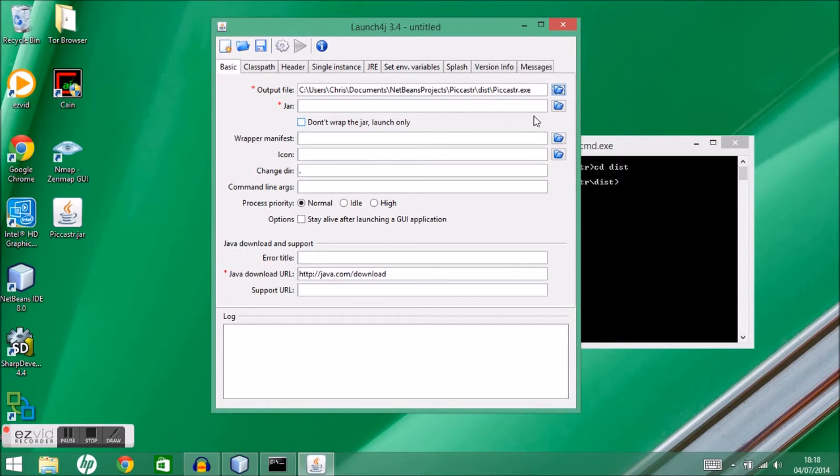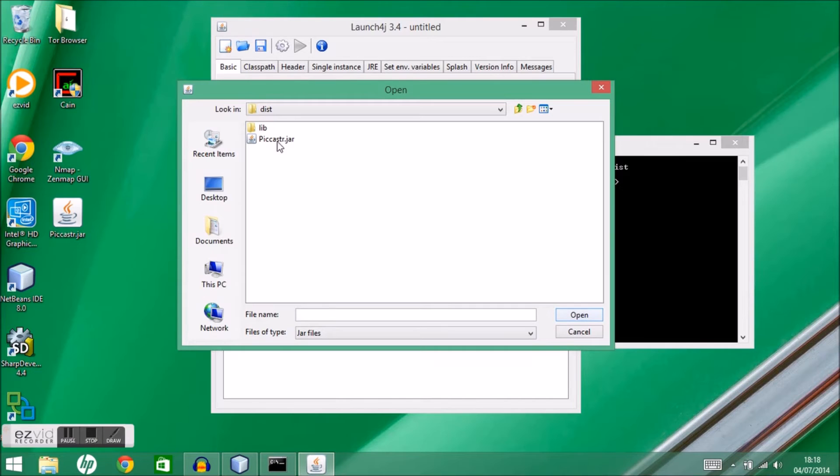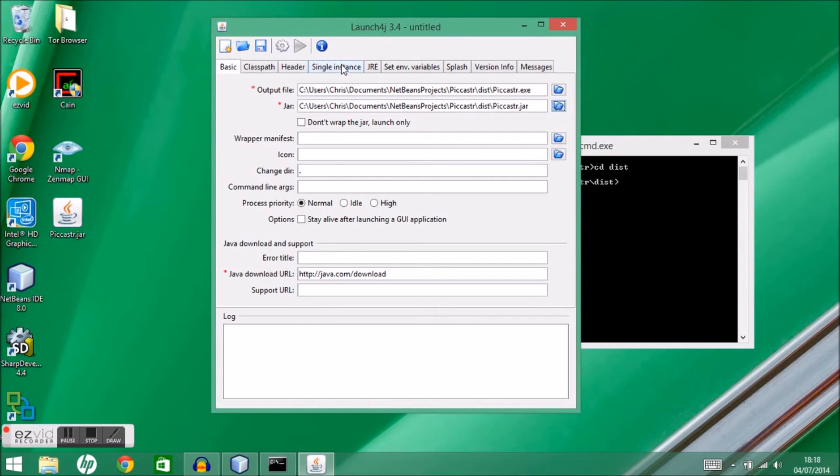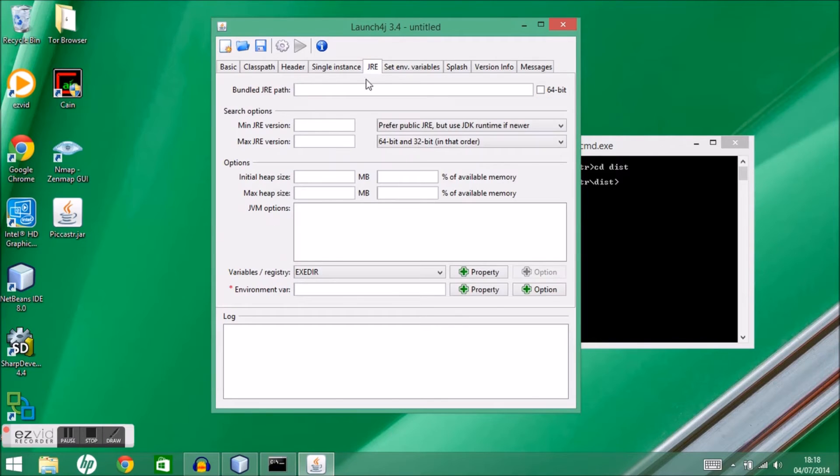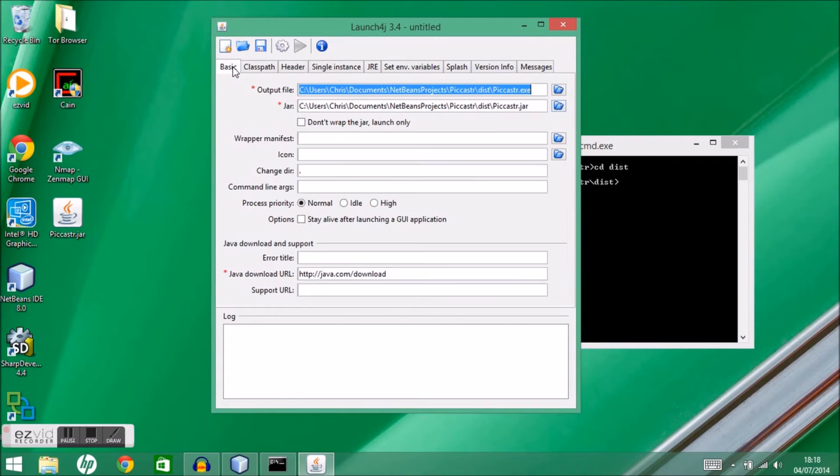Then I'm going to need to pick my input jar file, and this one's called pickcaster.jar. I want to ensure that my users have the relevant Java runtime environment, which in this case is 1.8.0 as our minimum version.